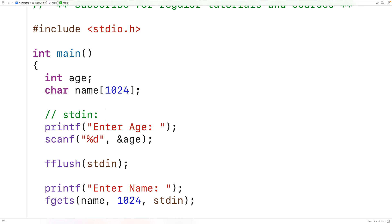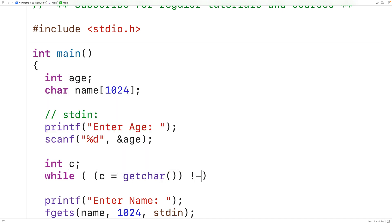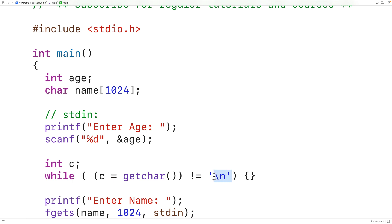If we wanted to make our code more portable, we could manually pull off all the characters on standard input until we encounter the first newline character. We could have int c, and then call getchar continually until we encounter the first newline: while (c = getchar()) doesn't equal the newline character, with an empty loop body. We're continually calling getchar, which returns the next character from standard input and we assign that to c. This expression evaluates to the value of c — that's how the assignment operator works in C — and we compare that to the newline character. So long as it's not the newline character we continue, and eventually when we encounter the first newline it stops.